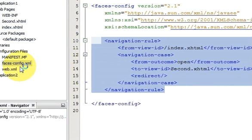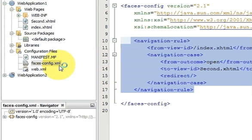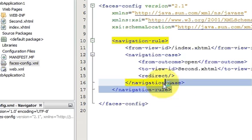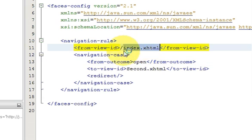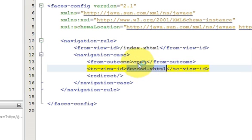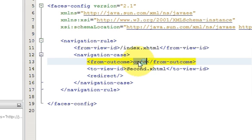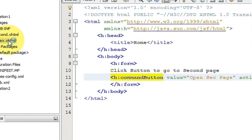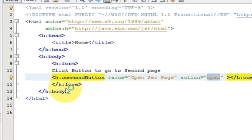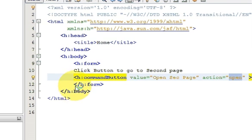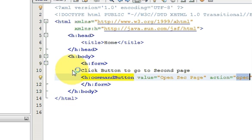To summarize: create a faces-config.xml file and inside it define navigation rules — specify which page you're coming from and which page to go to, and set the from-outcome value. Pass the same value in the action attribute of your commandButton. In this way you can navigate from one page to another in JSF. That's it for this video — in the next video I'll show more JSF code, so stay tuned and please rate, comment, and subscribe.